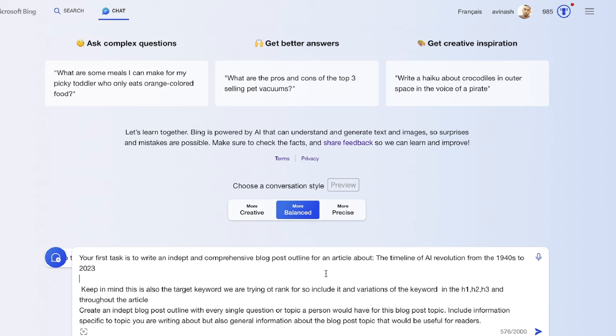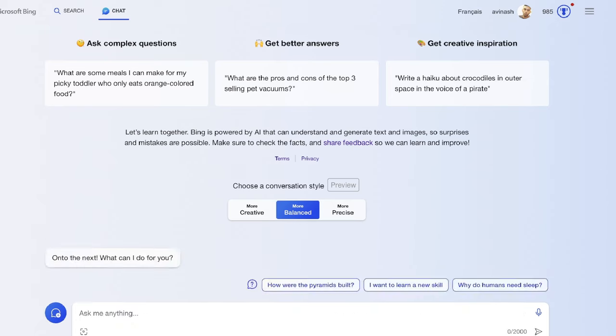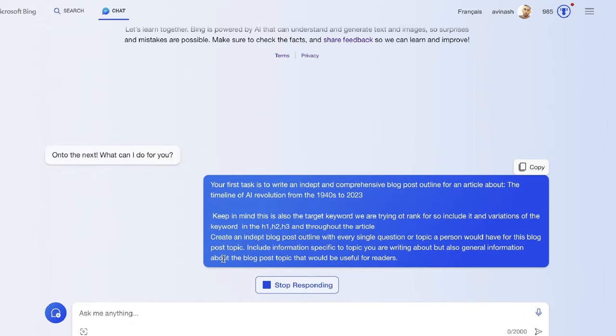In the prompt I've also told it to keep in mind that this is the target keyword, so we need to include that within our H1, H2, and so on.